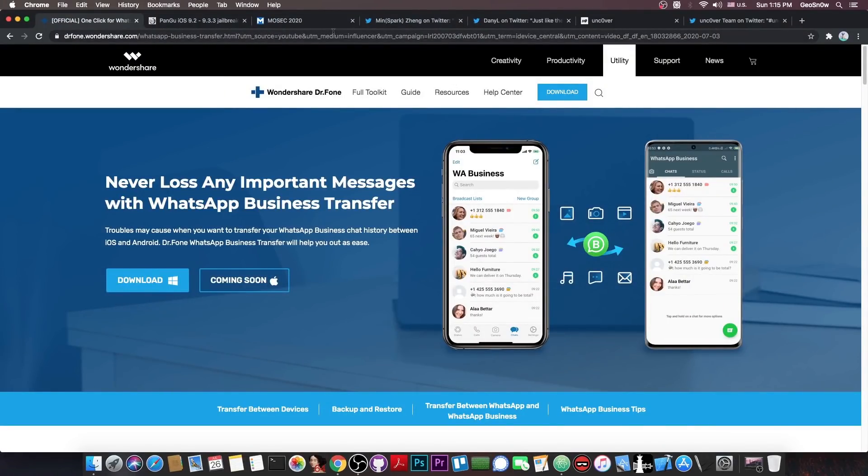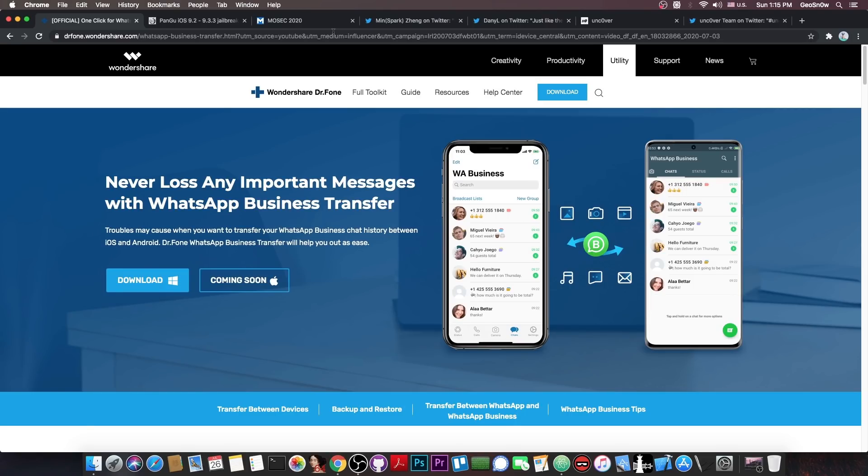This video is brought to you by Wondershare and their software WhatsApp Business Transfer which allows you to transfer your WhatsApp or WhatsApp business conversations from your iPhone to your Android and vice versa. Check it out in the link below.